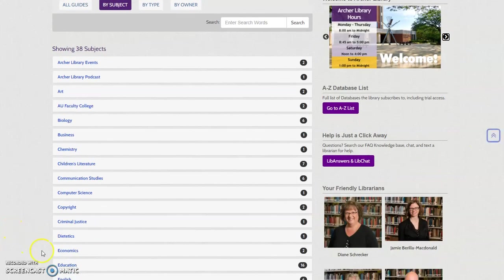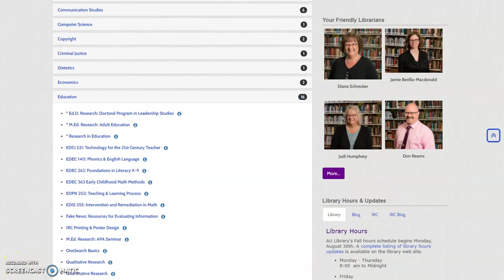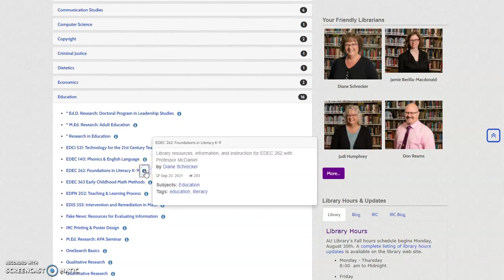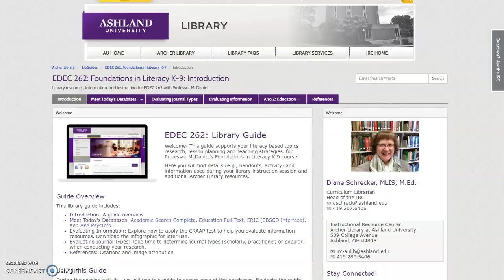Select Education to begin. The EDEC 262 Library Guide is available. If you click the information icon, details about the guide will display. Click the link to view the guide.